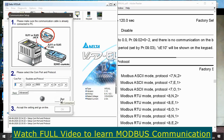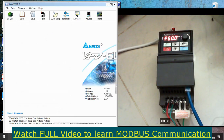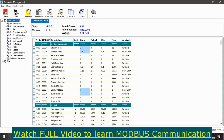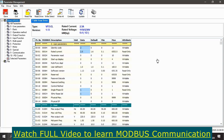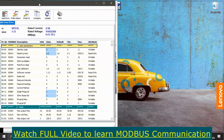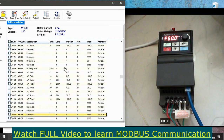Now I can see the green connected button — my VFD is properly connected with the software on my computer. To download parameters, go to the Parameter menu and click Read Drive. This downloads all parameters from the VFD to my computer. Now I can see all the parameters currently inside the VFD, and I can change them here and upload back to the VFD.